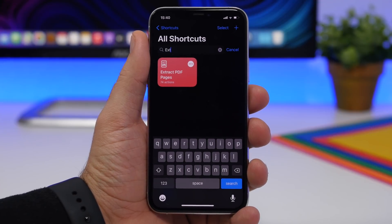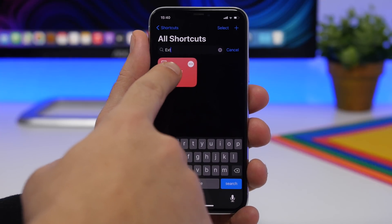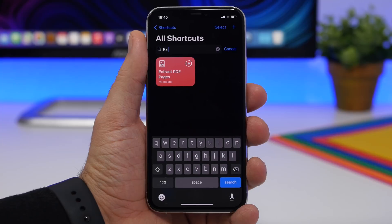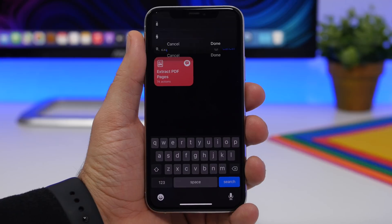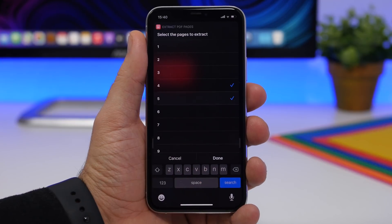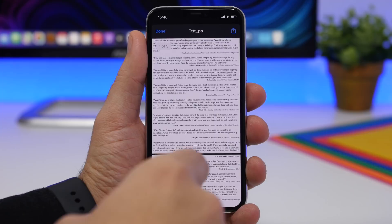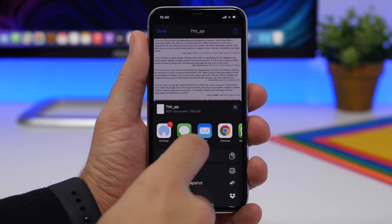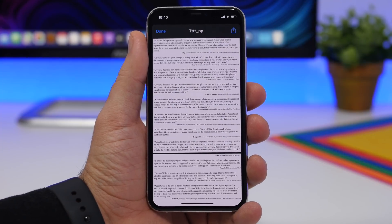Extract PDF Pages is up next. This one allows you to extract any page you want from a PDF file. Run the shortcut, select the PDF file from your Files app, and you'll have the ability to extract and save as PDF any pages you want. You can choose a few pages or most pages. Select your pages, click Done, and it will generate a new file with only those pages. Tap the Share button to save it to Files.